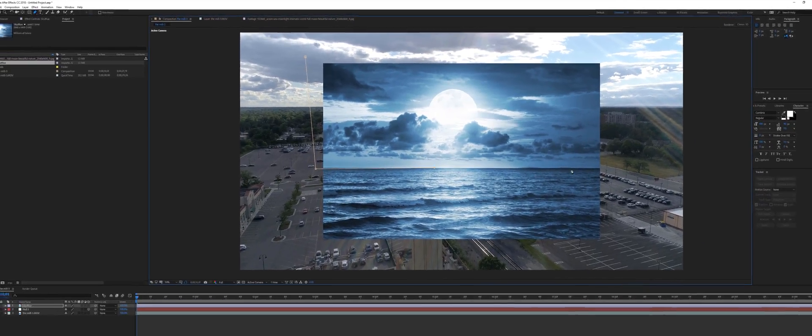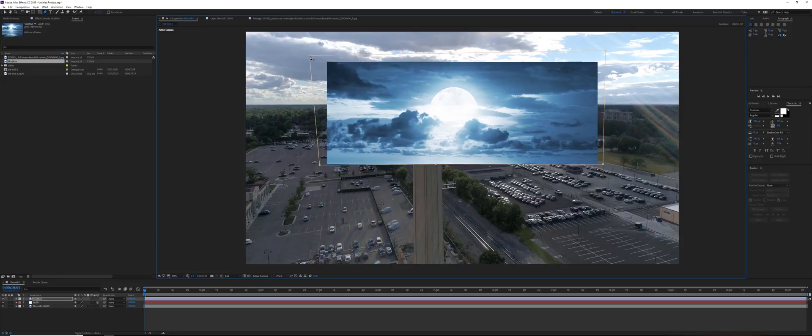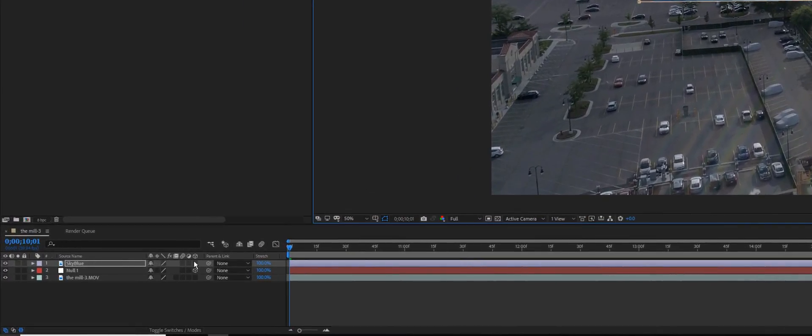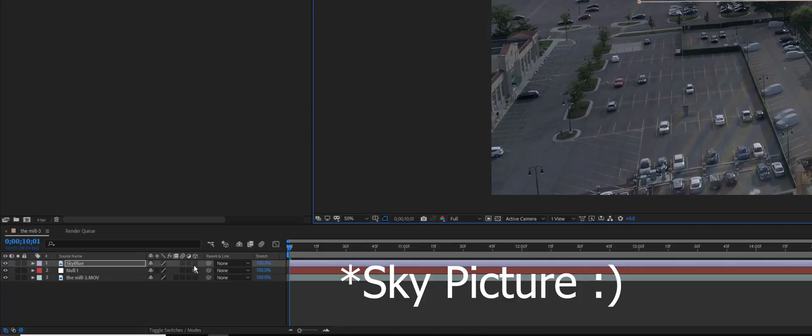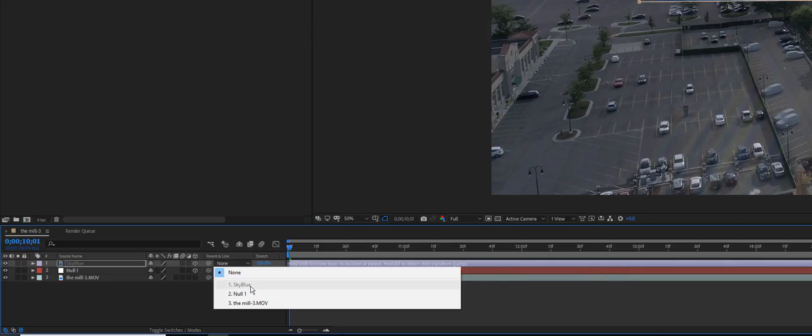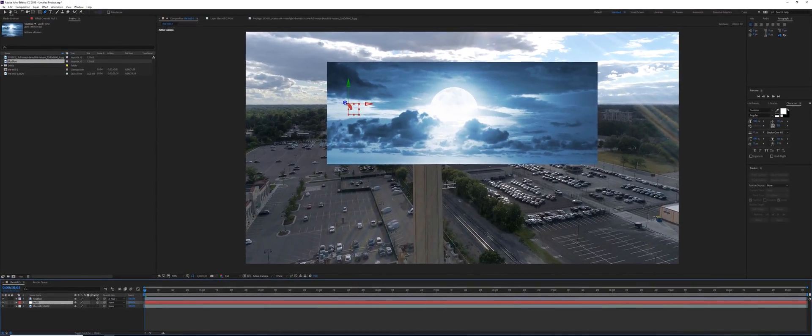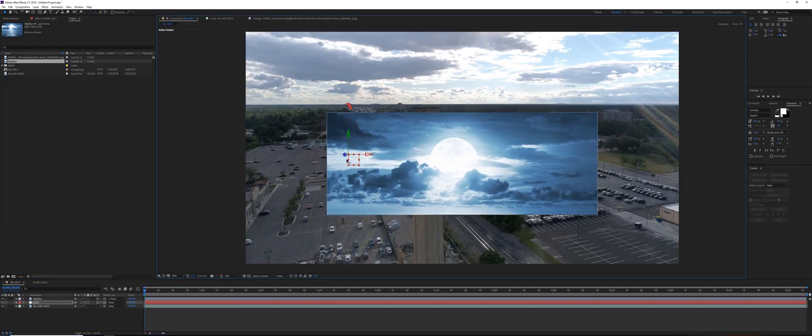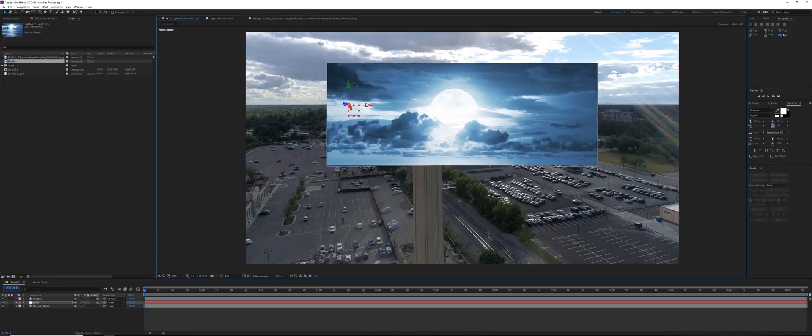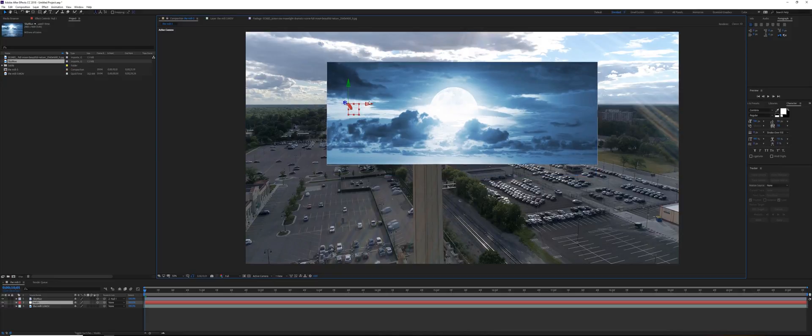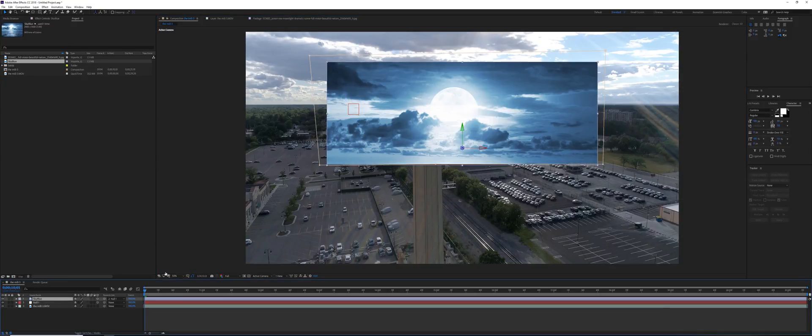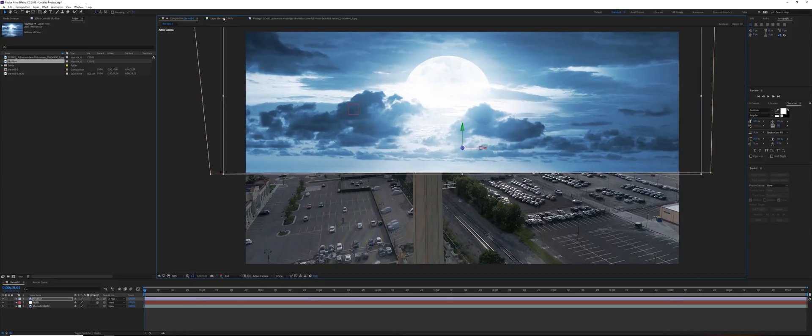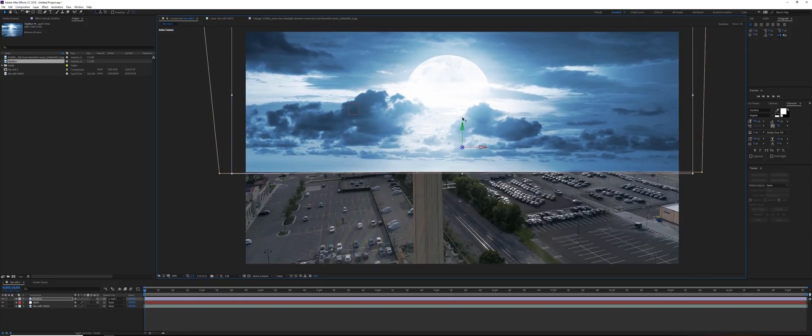Now that we got the sky, make sure your footage is a 3D layer and tracked to our null object. If we move this around, our picture should move with it too. All right, now we need to scale the picture and move it in the Y space.